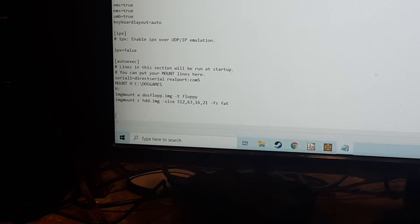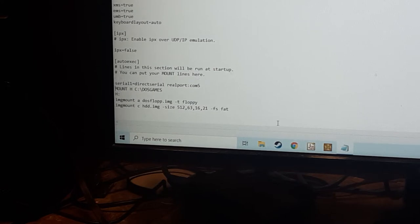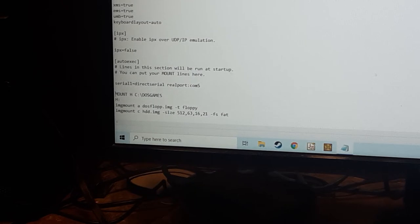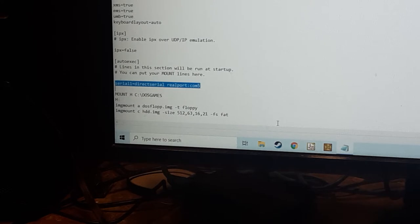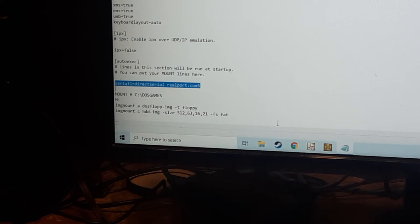So to get the serial port, the real serial port in DOSBox, you've got this section here. And you can see that says serial one equals direct serial space real port colon COM5. And that, because the PC is using COM5, and then the serial one will actually put it as COM1 in DOSBox. So don't let that get confusing.